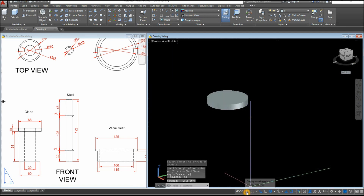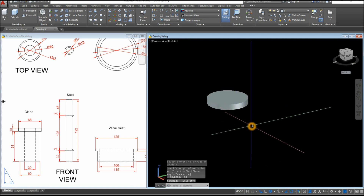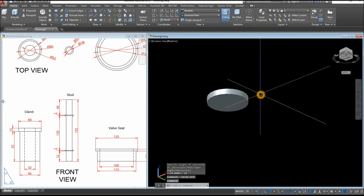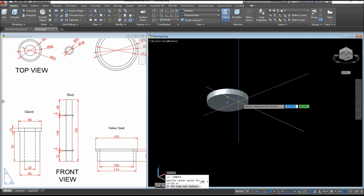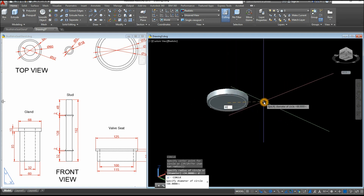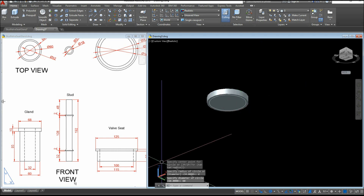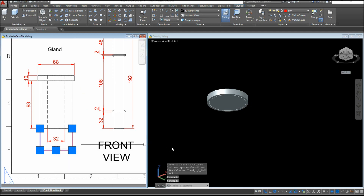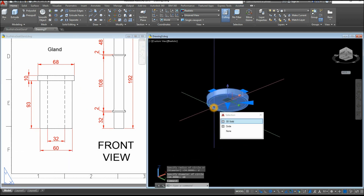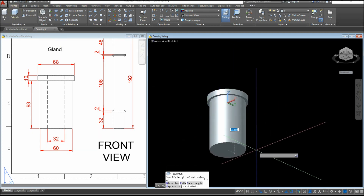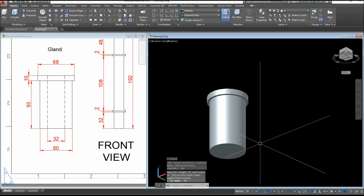I'm just going to turn off the grid. Hold down the Shift key and the wheel of your mouse at the same time to turn this around, and draw a circle on the bottom. C for Circle, snap the center, type D for diameter option, and enter 60. Now I'm going to extrude this circle — select that circle and extrude it downward for 93 units. Now draw another circle.